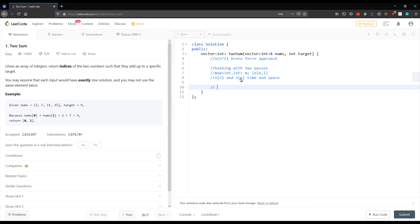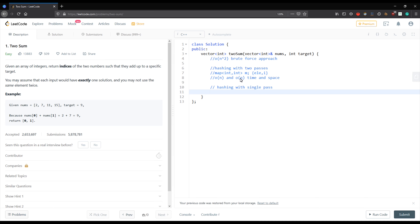The third approach is hashing with a single pass. While creating the map, we look back in the map for the complement of each element. It is similar to the previous approach, but here while inserting into the map we check if the complement of a particular element is already present. This takes O(n) time and O(n) space.